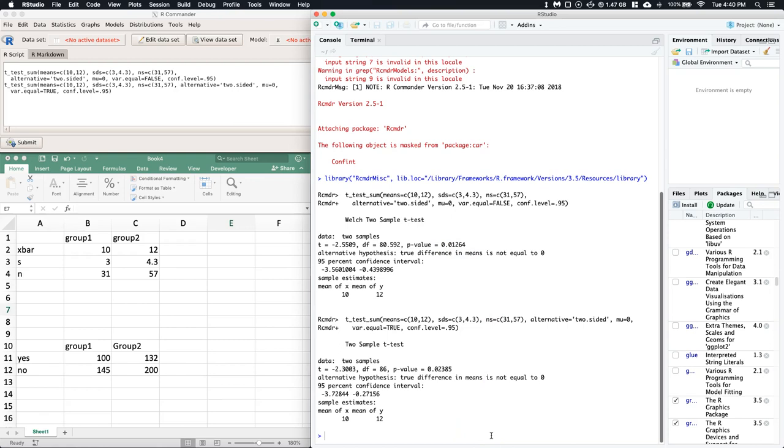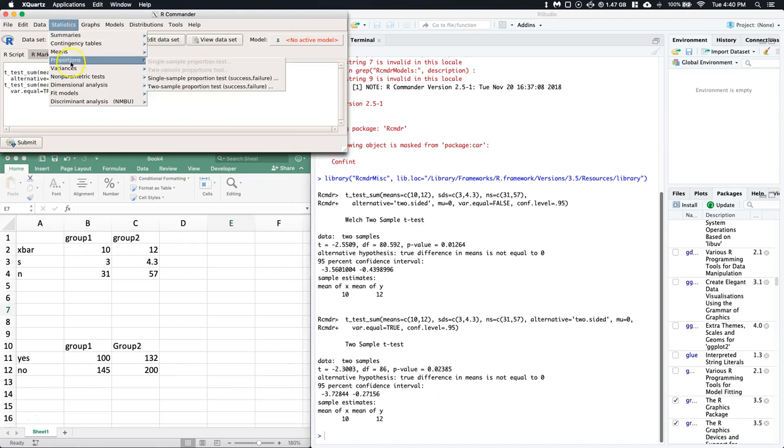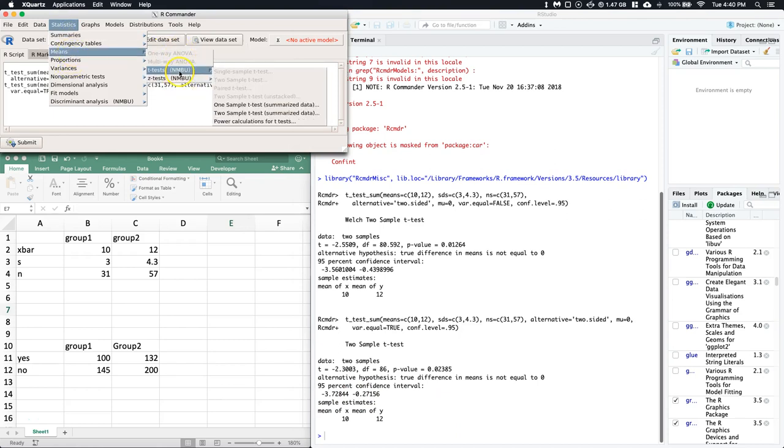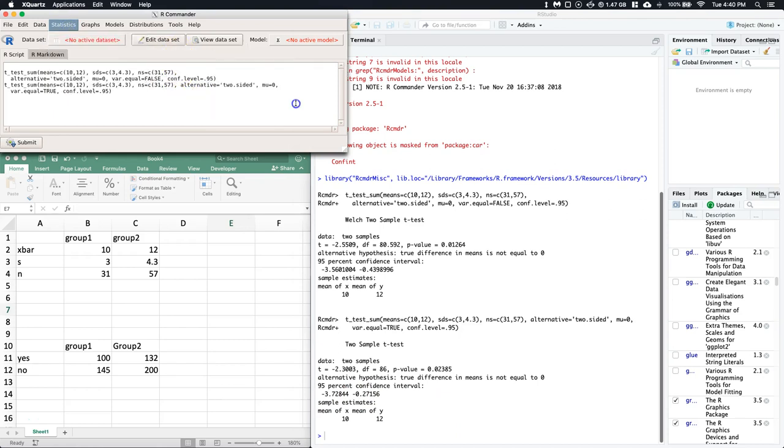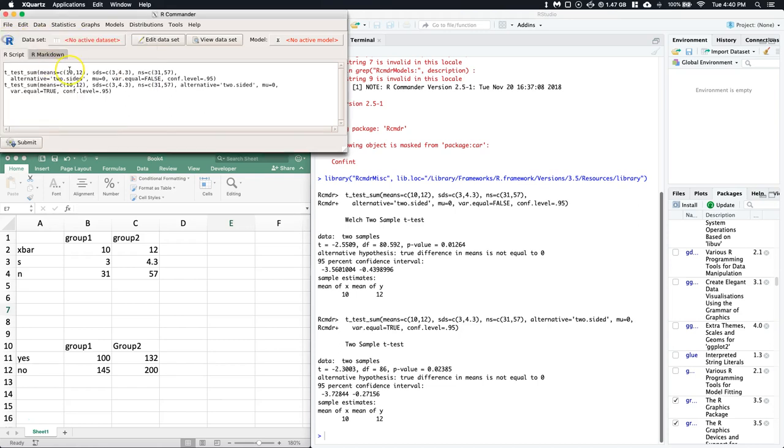If we just have the summary data for our matched pairs, remember we can consider that as just a one-sample t-test. We could put in the mean of the differences, the total number of samples, and the standard deviation of the differences for that matched pair. So we can do matched pairs in here with summarized data too.